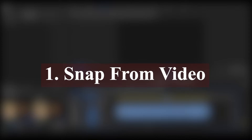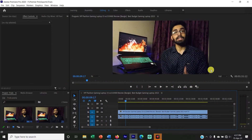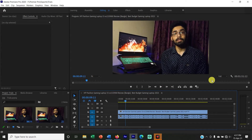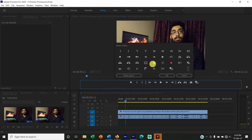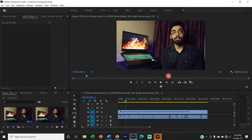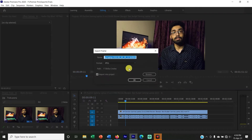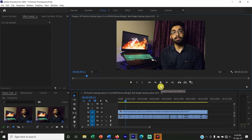First we will see Snap from Video — we will capture the thumbnail. To capture the thumbnail, click the plus button option, then click on the camera option. Select the Export Frame option. Select the box — this box is the one-press button. Click the button, then press Ctrl-Shift-E to export the frame.